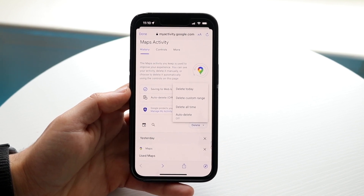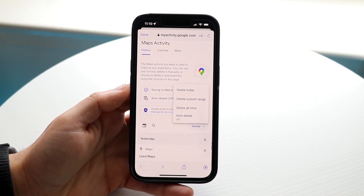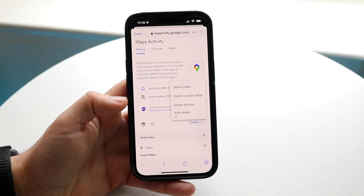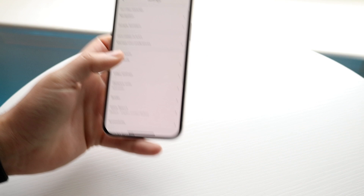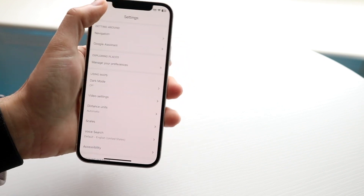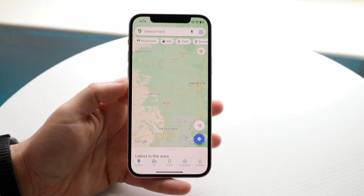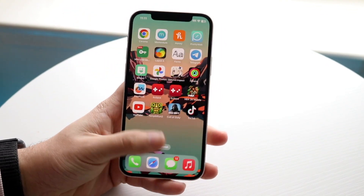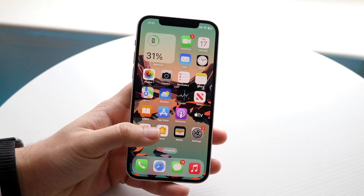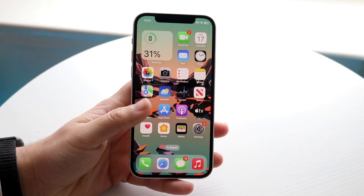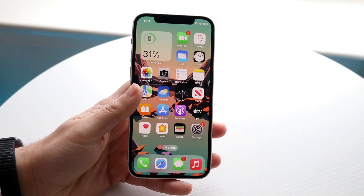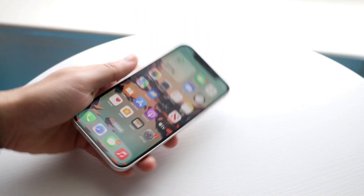That is pretty much all you're going to have to do. You can also turn on auto-delete right there too, but that is basically how to do it. It's a very basic process. If you're not signed into an account, all you have to do is find the Google Maps application and delete it — and that's all you'll need to do.